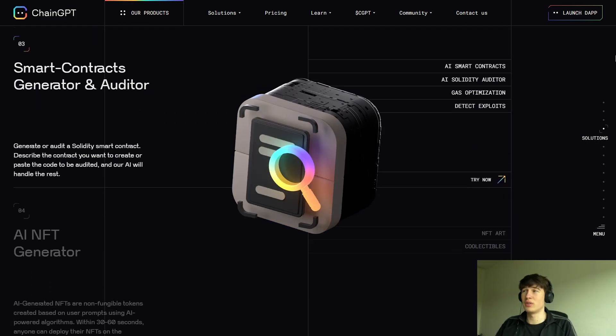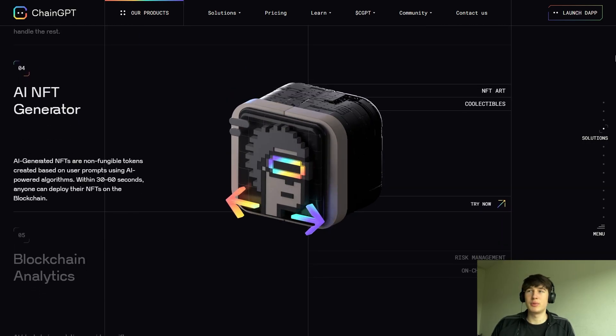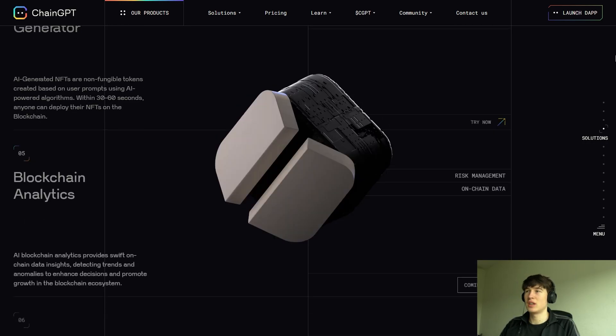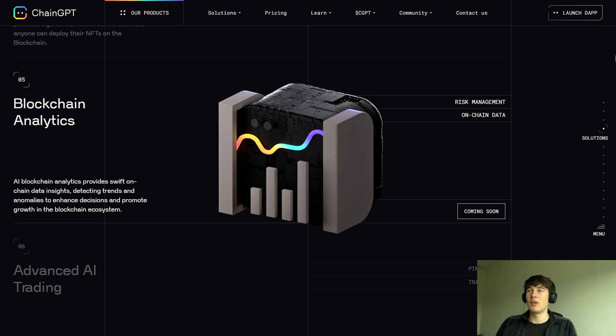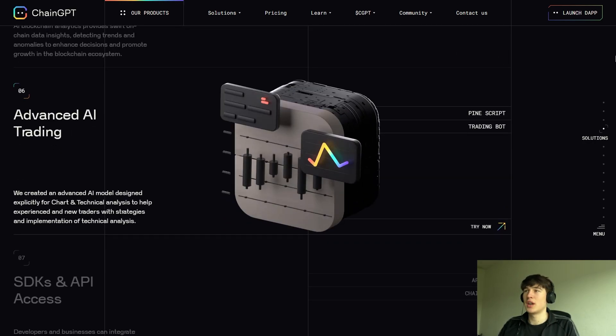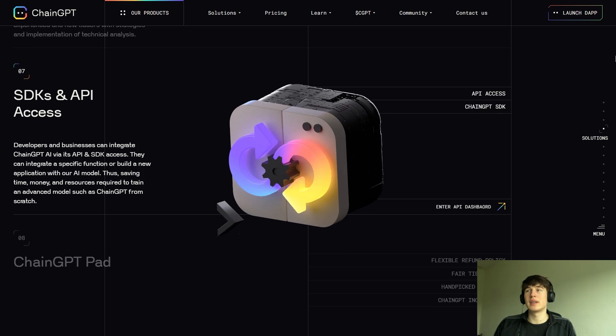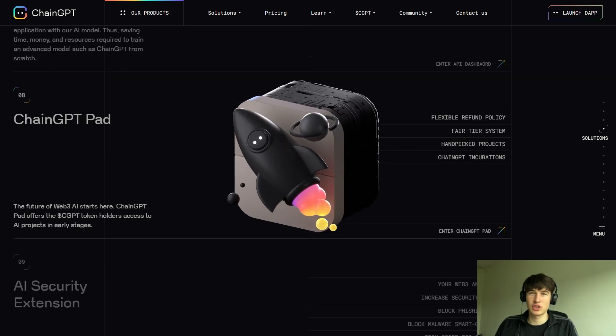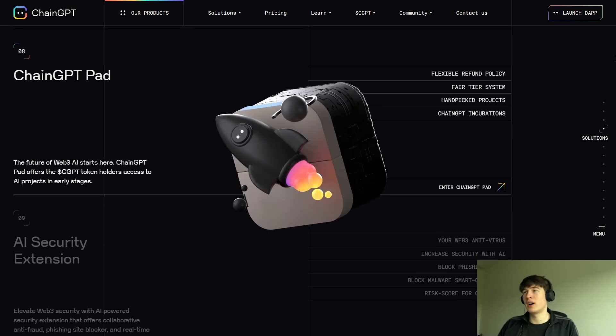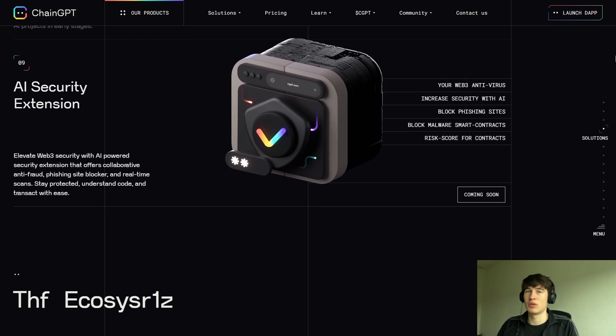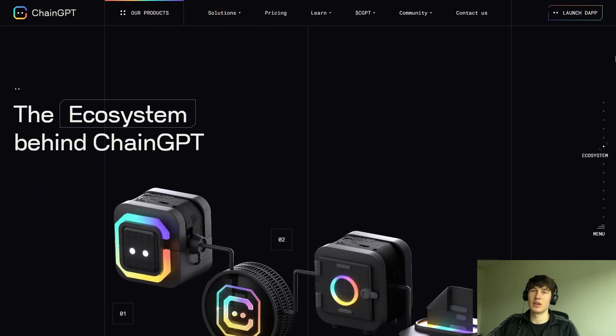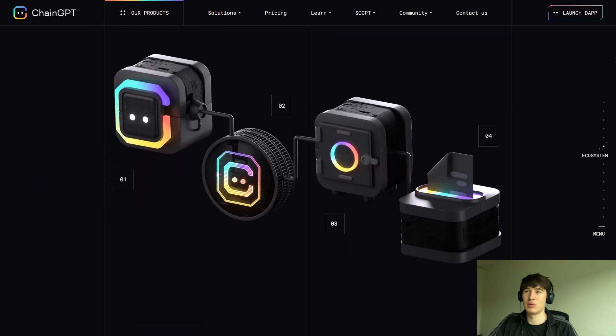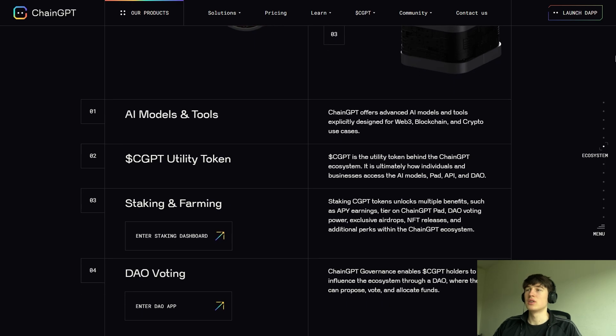Additionally, their innovative platform features ChainGPT pad, a decentralized platform dedicated to fundraising, incubation and the launch of cutting-edge projects across GameFi, AI, infrastructure, DeFi, decentralized science and social fire projects. So a lot of stuff is included in this circle.